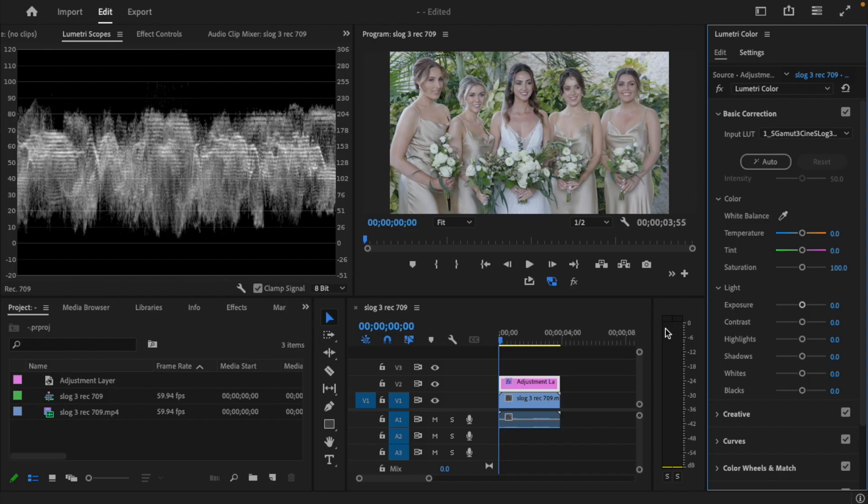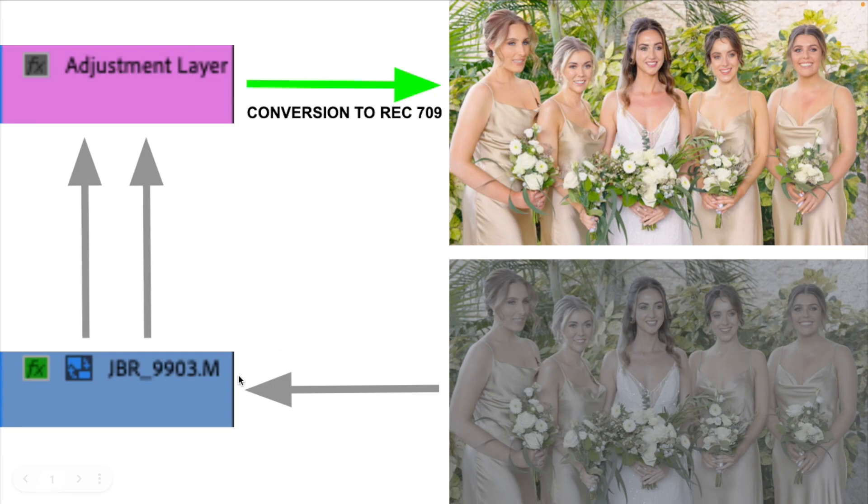Now let's make some slight adjustments to the image. Before we do, make sure you have the S-Log 3 clip selected — not the adjustment layer. The reason is that on the S-Log 3 video layer there's a lot more data to work with than on the adjustment layer.